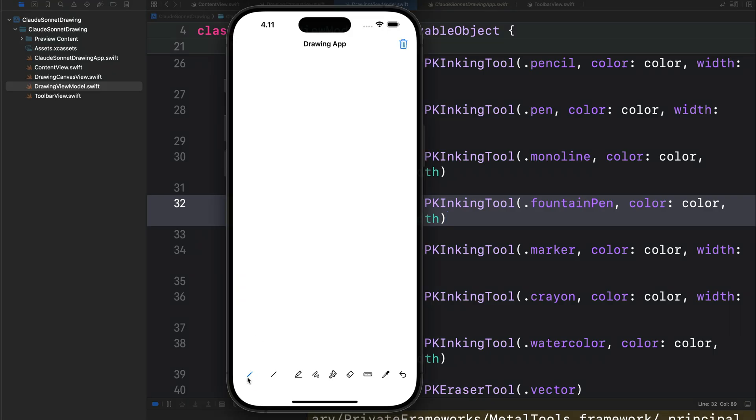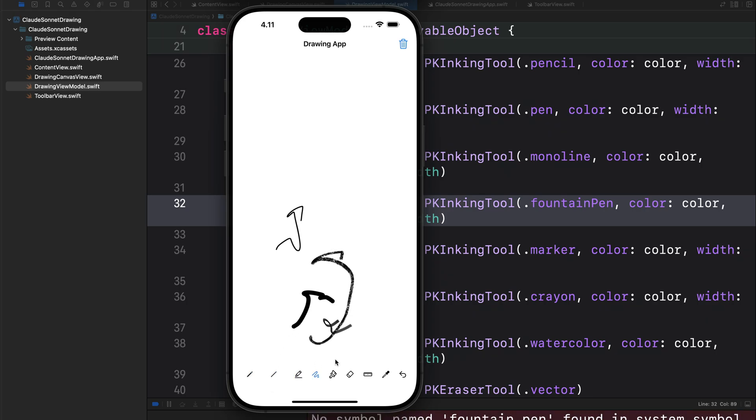So you can see here, the first tool is selected. We can start drawing and pick any of the other drawing tools as well. All the tools are working, I think, except the ruler tool.